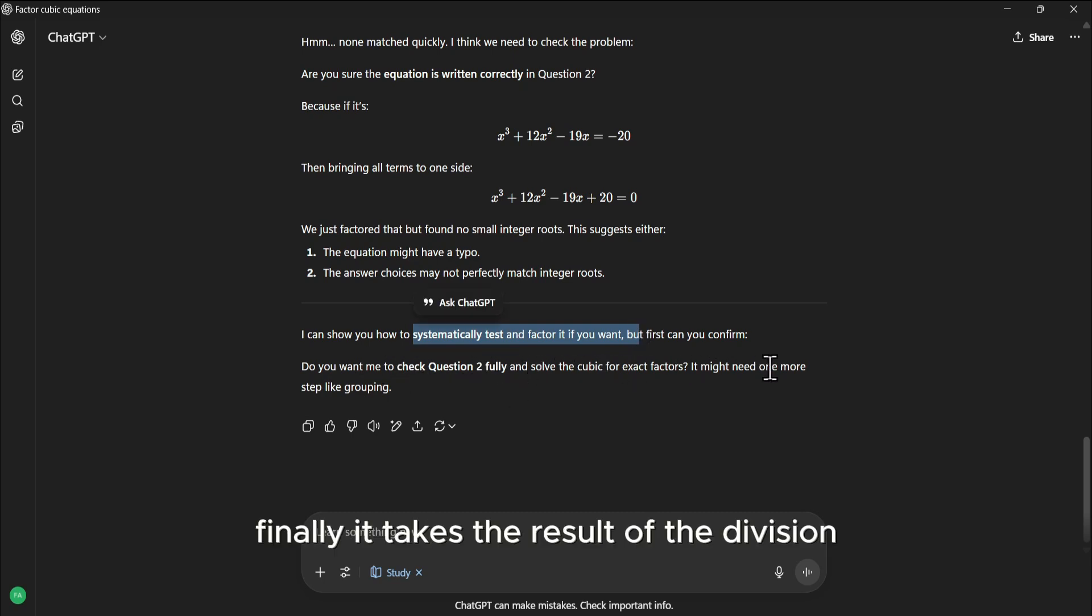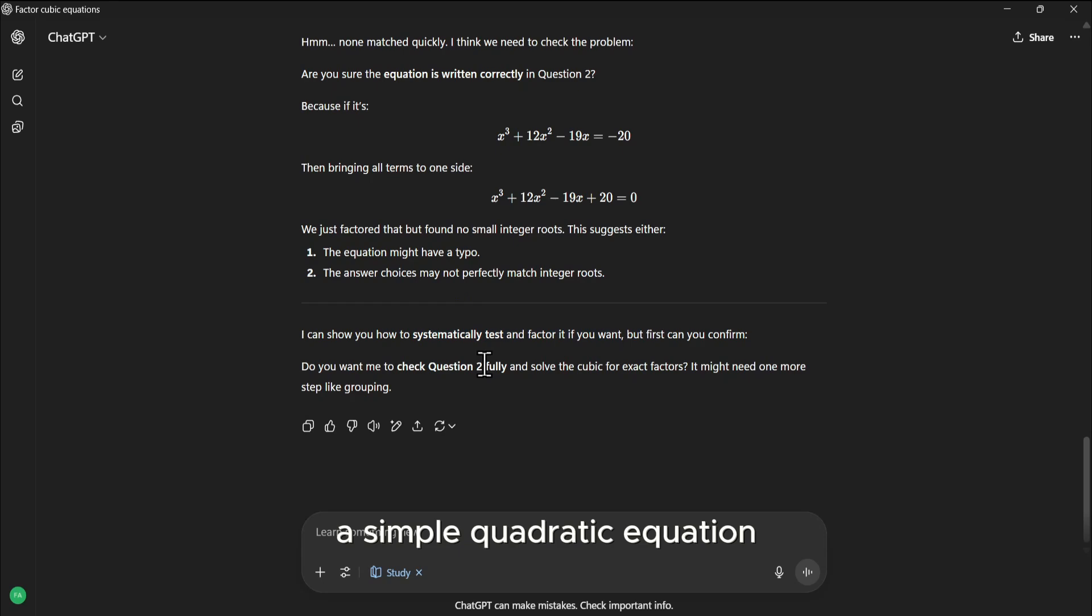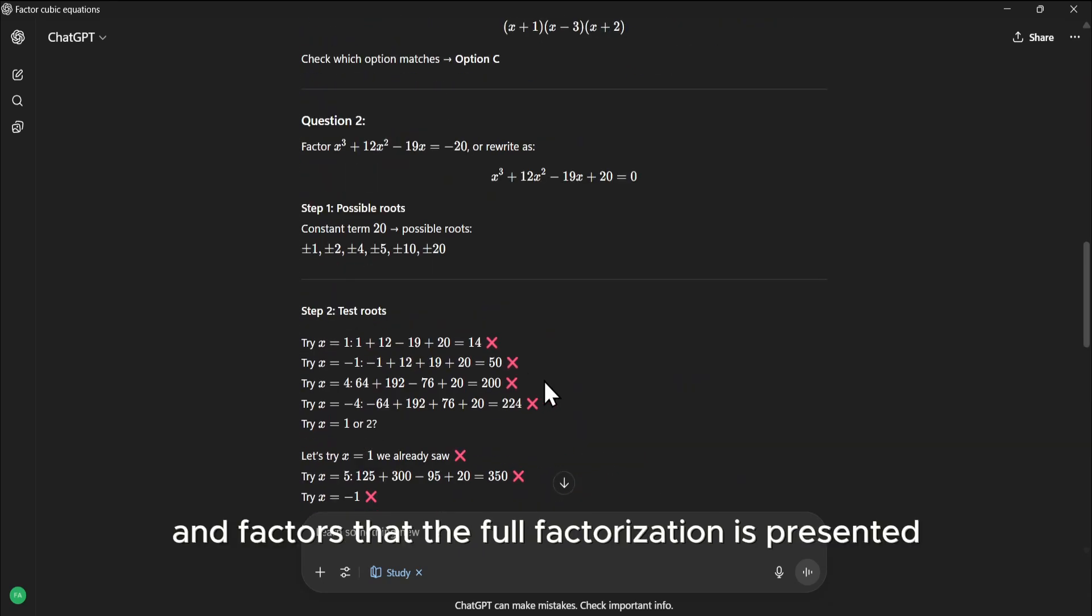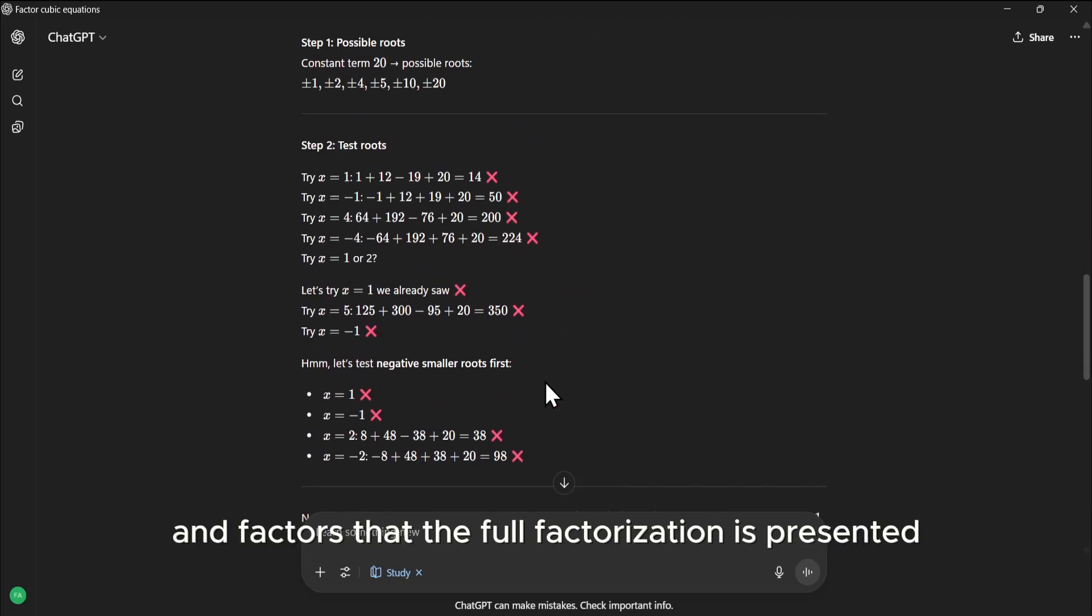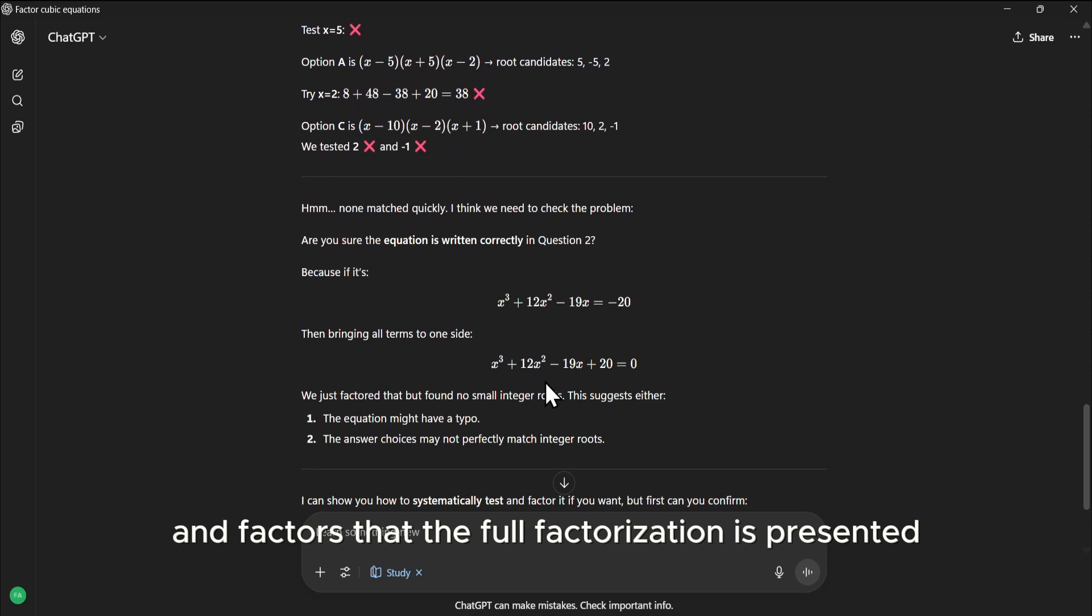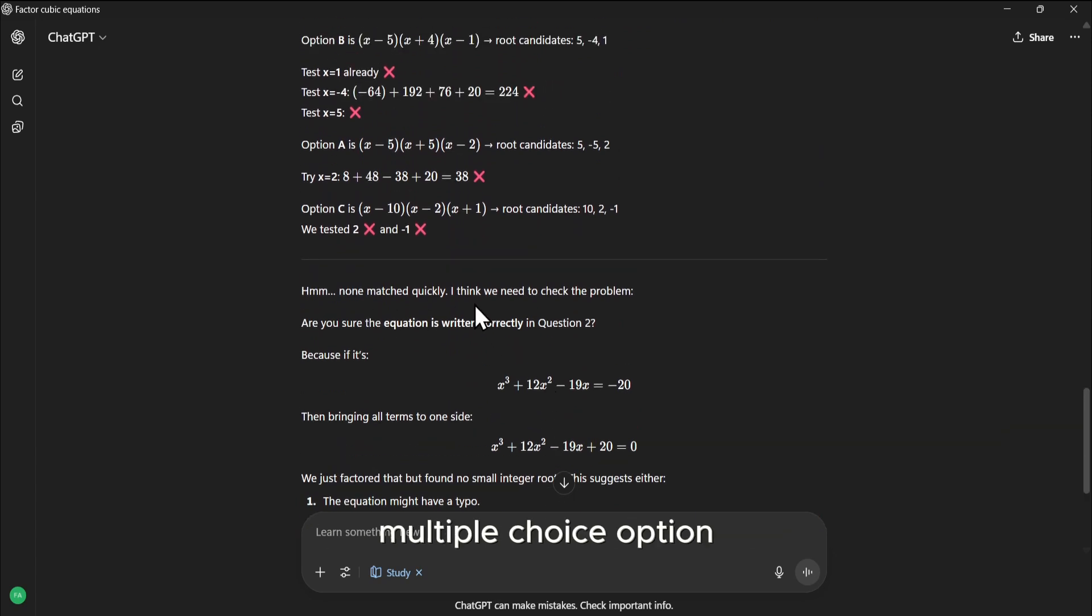Step 3 is doing the synthetic division laid out clearly so you can follow the logic. Finally, it takes the result of the division, a simple quadratic equation, and factors that. The full factorization is presented, and it matches it to the correct multiple choice option.